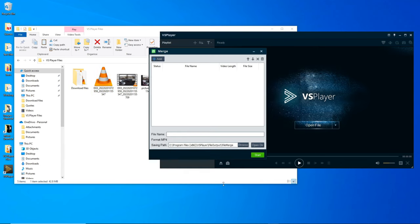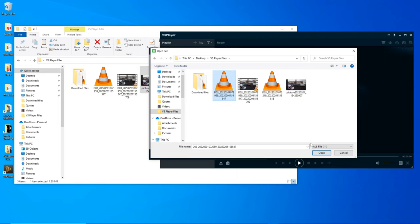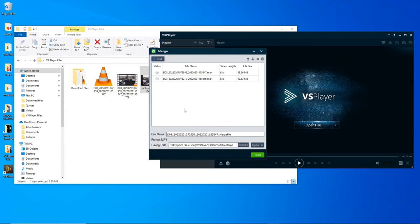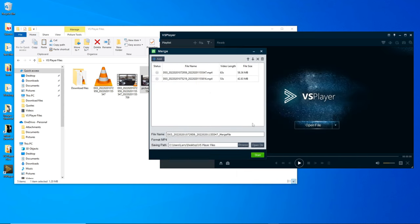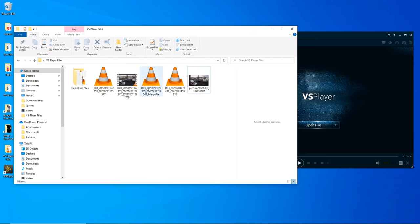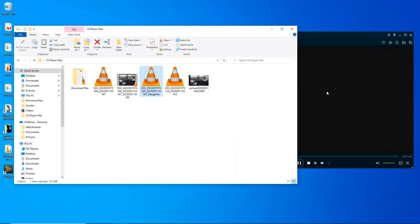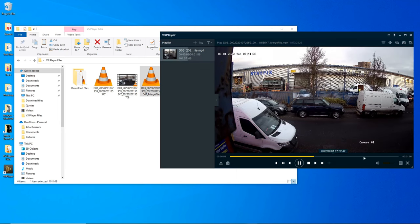Go to Merge. You can drag files in or click Add, then select the VS files. Select both clip files and click Open. The files are found — select the VS Player save folder and click Start. Merging complete — that was quick! Now we should have a file about two minutes long. Let's check it out: 1 minute 56 seconds — it's merged the two files together successfully.